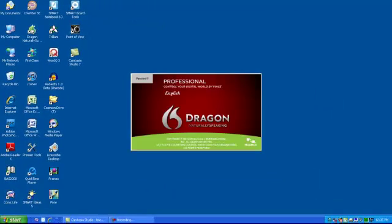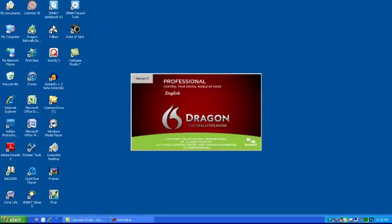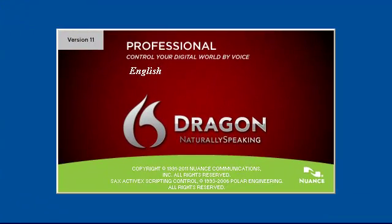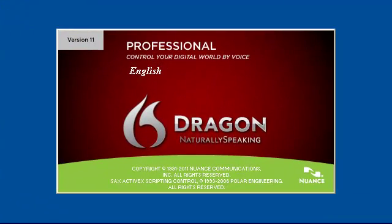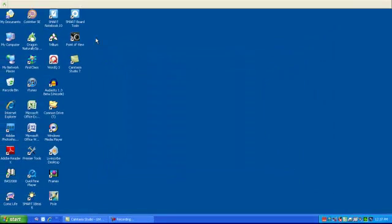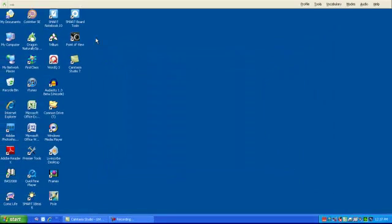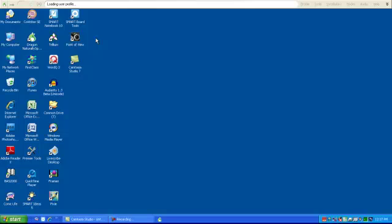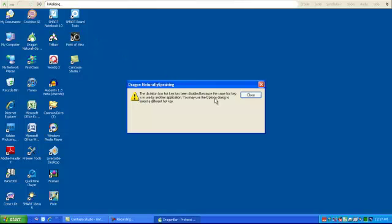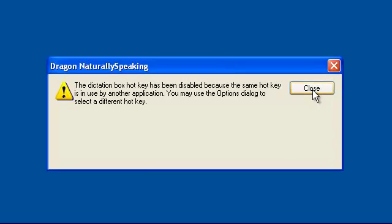This will pop up the Professional Version box. It will load your user profile. Close any pop-ups that appear, including your tip of the day. Left-click close.